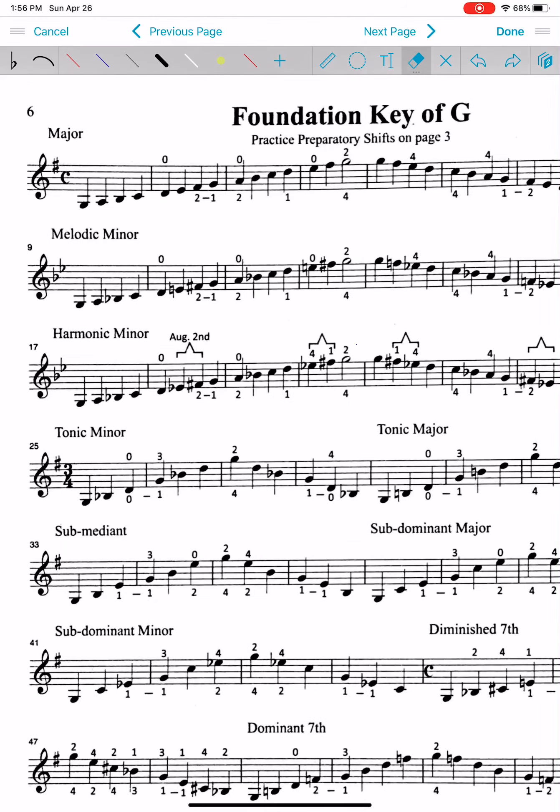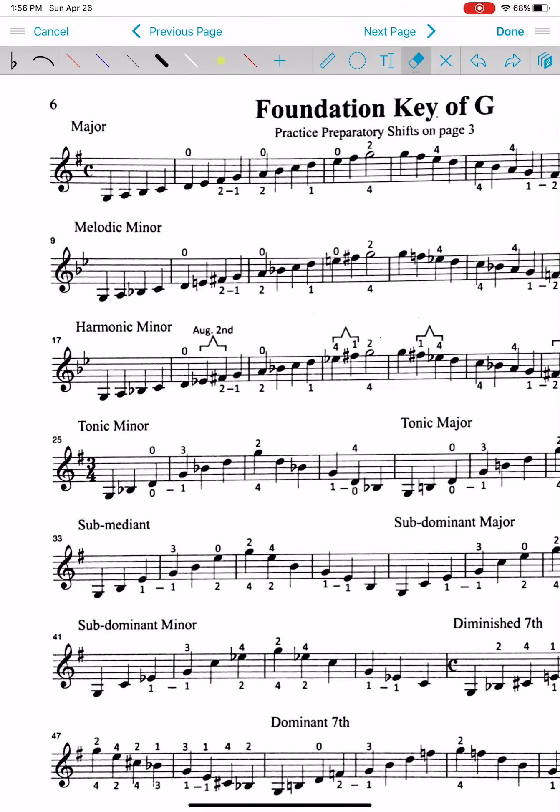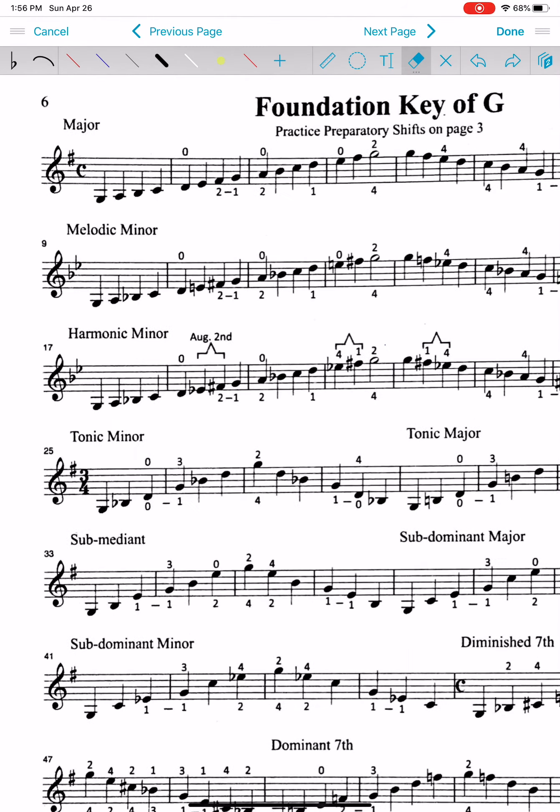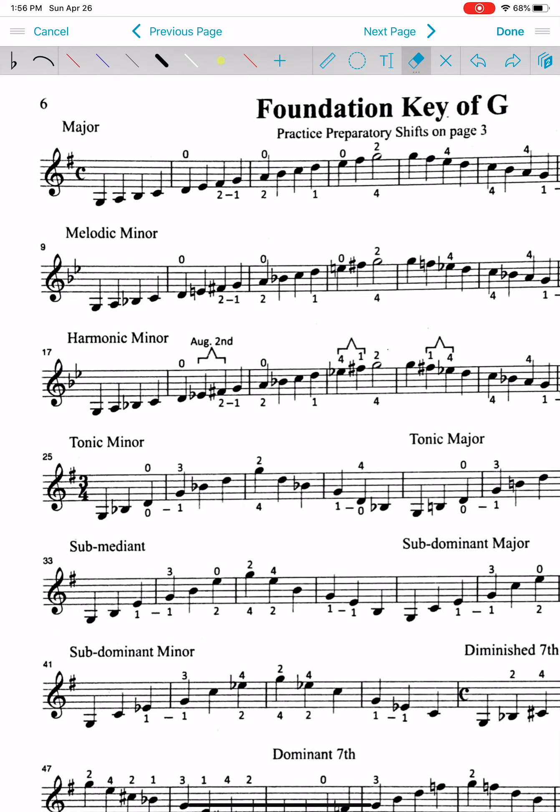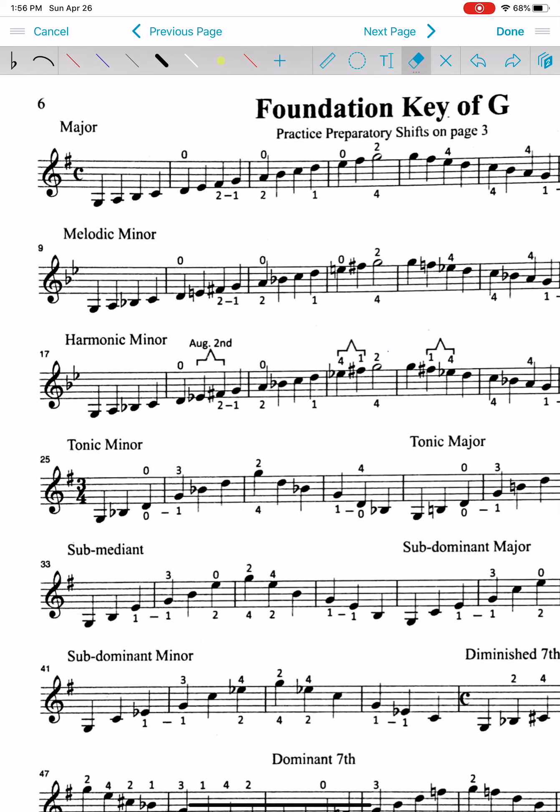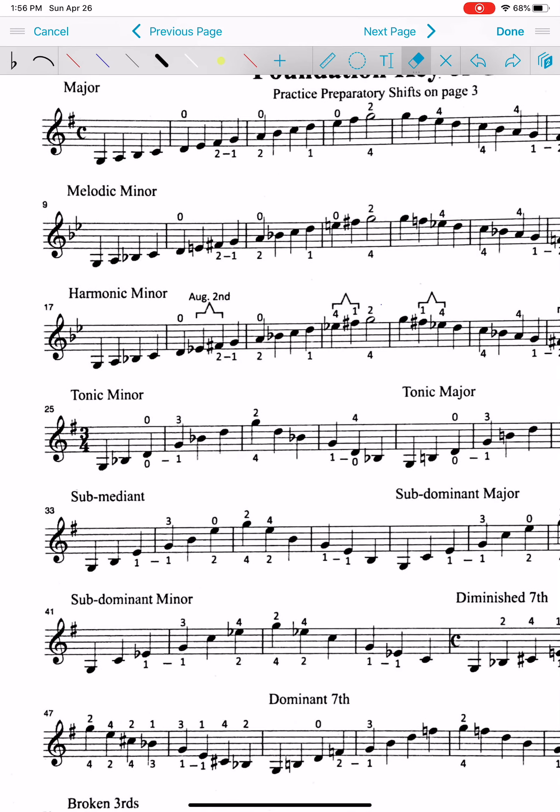So, for the foundation key of G, we're going to talk about the differences between the major and the minor key. In a major scale, the third note is the note that determines whether it is going to be major or minor. So, the third note in a major key is going to be a whole step. G, A, B, it's going to be a far distance.